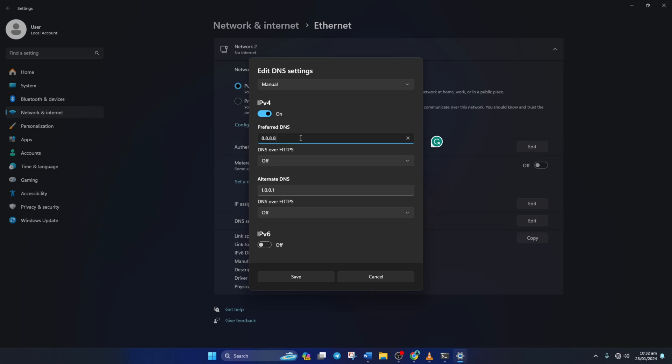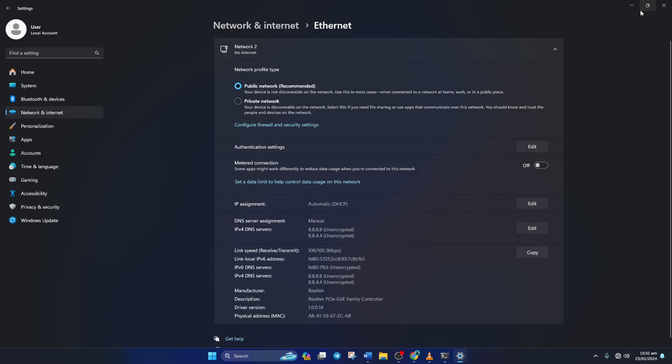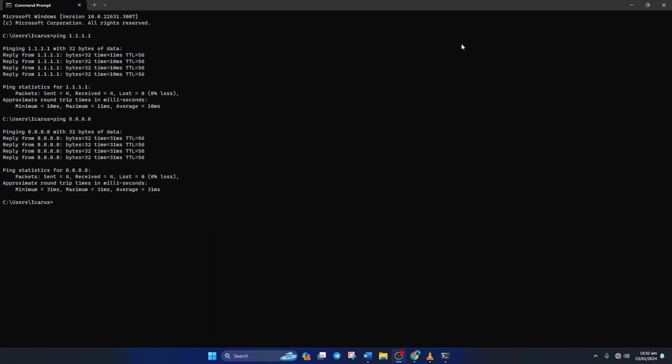But if you're using 8.8.8.8, type 8.8.4.4. Lastly, click Save. Now your game downloads and Battle.net launcher should be super fast.